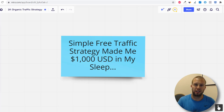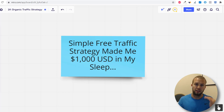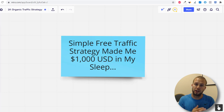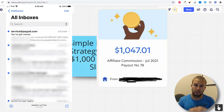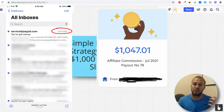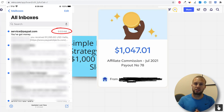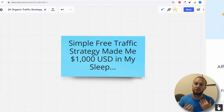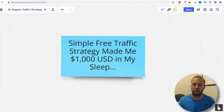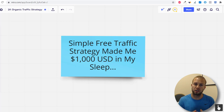Hey there ladies and gentlemen, welcome to my channel. In this video I'm gonna show you a very simple free traffic method that allowed me to wake up to a thousand dollar payment from an affiliate program. It's super exciting, and it's free traffic — something that my channel hasn't really covered that much.